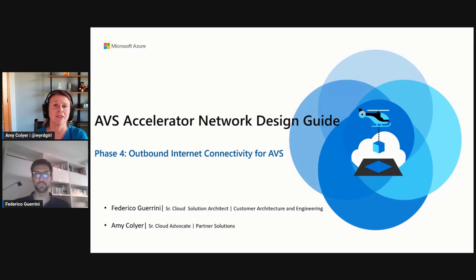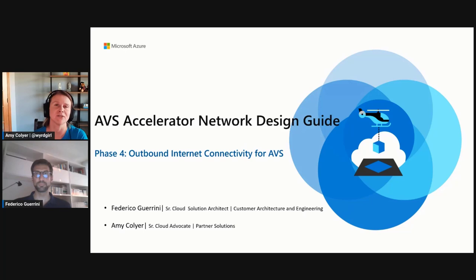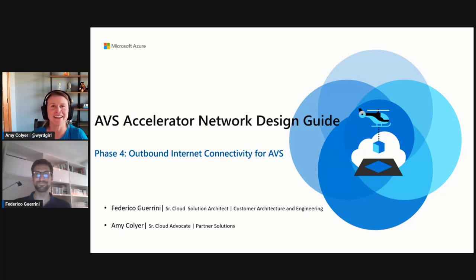Hi, I'm Amy Collier, Senior Cloud Advocate at Microsoft, and with me is Federico Guarini, Senior Cloud Solution Architect. And now we're going over Phase 4, Outbound Internet Connectivity for AVS.